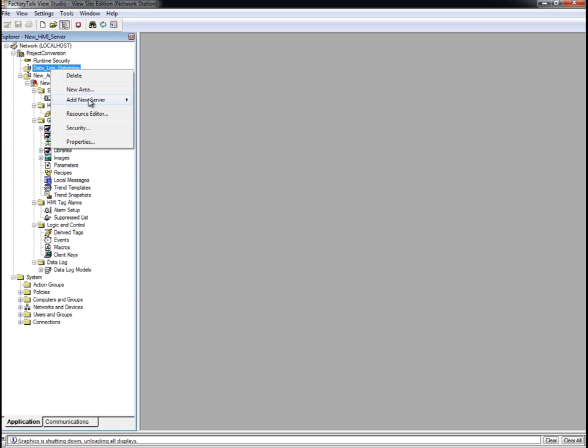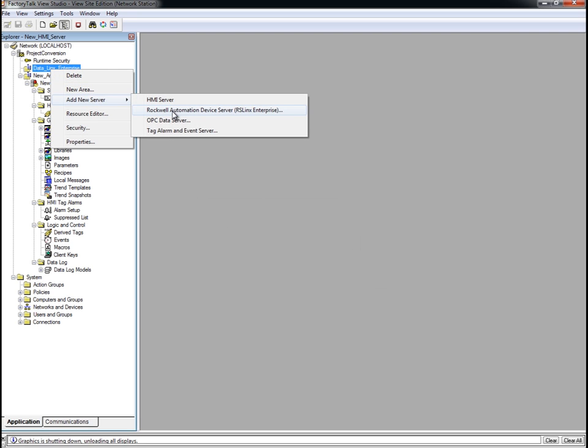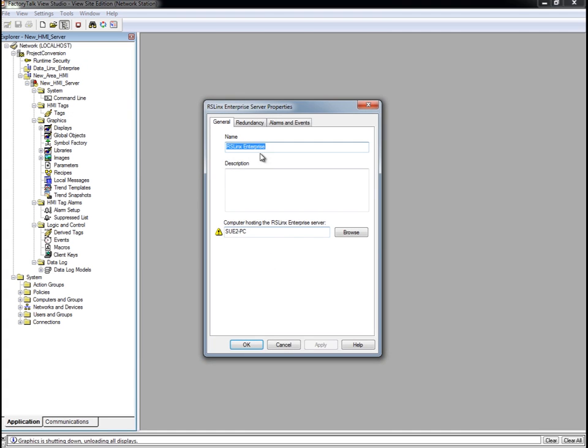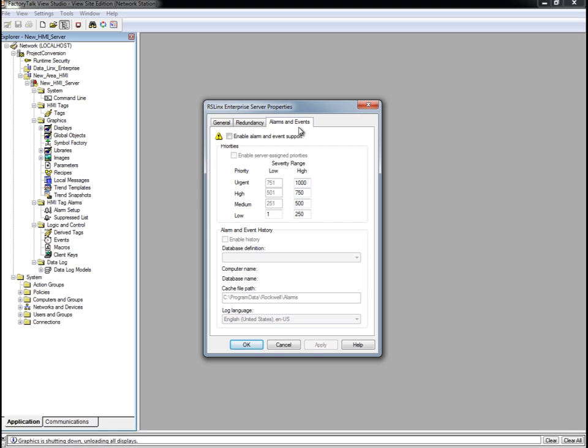Then select Rockwell Automation Device Server, RSLinx Enterprise.